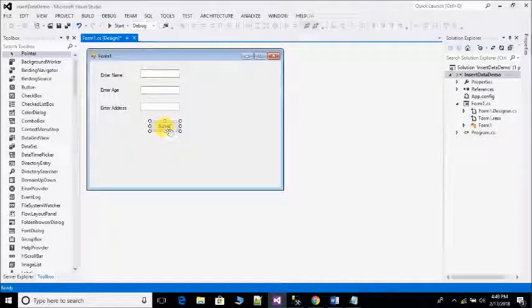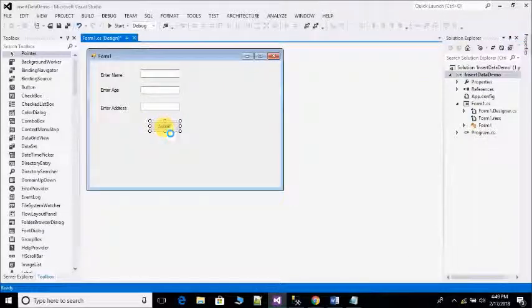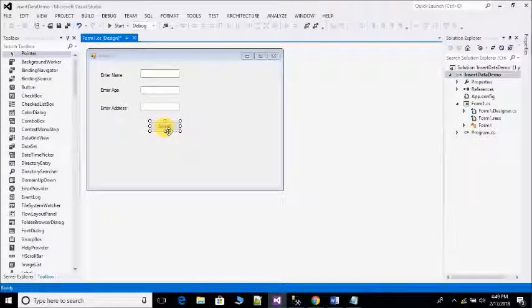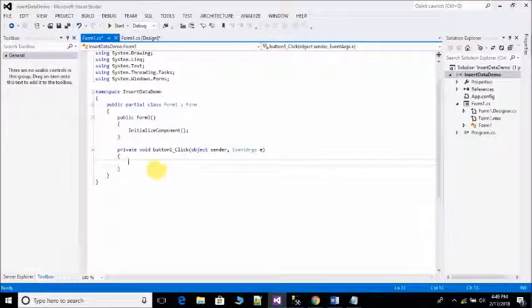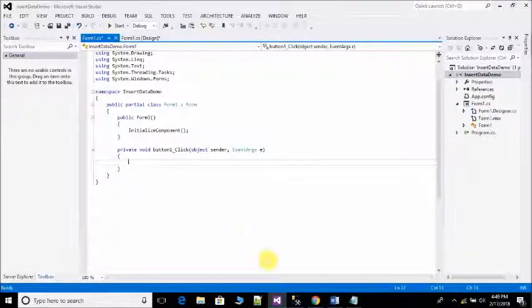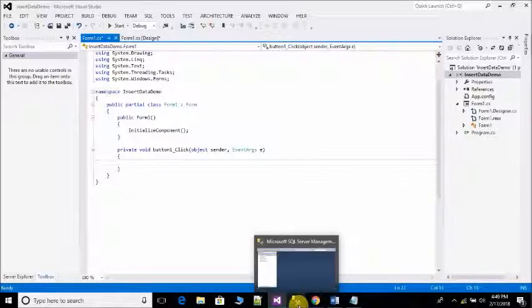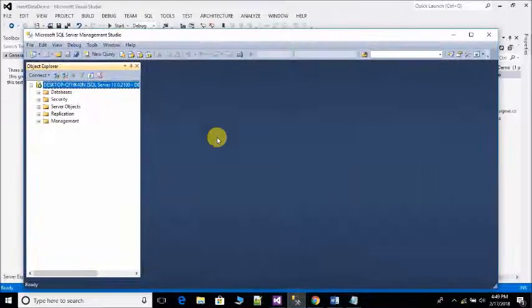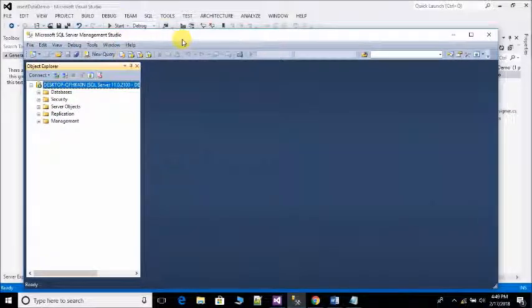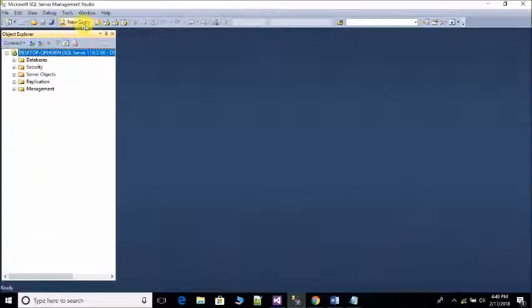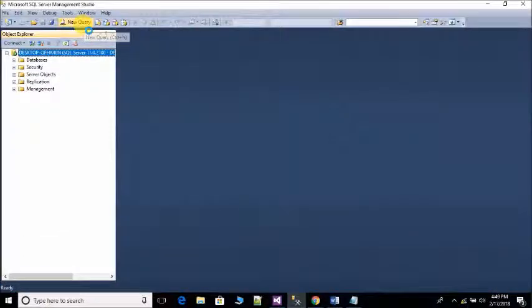Double click on the button. On click event is generated on back page Form1.cs. After that open SQL Server and create database, click on new query.